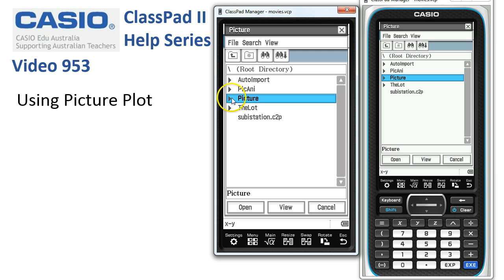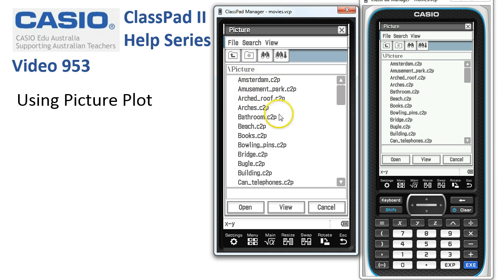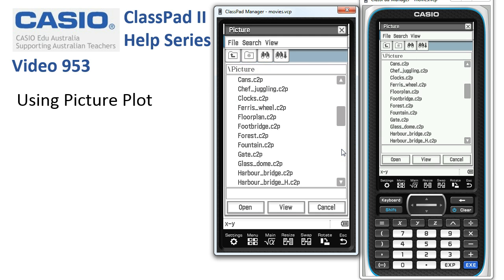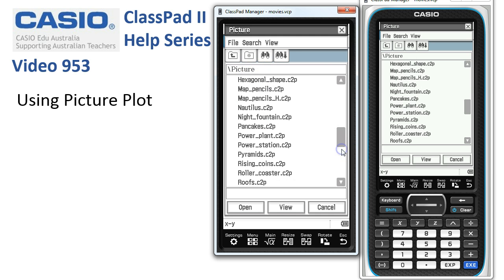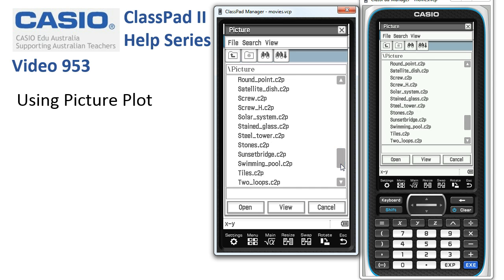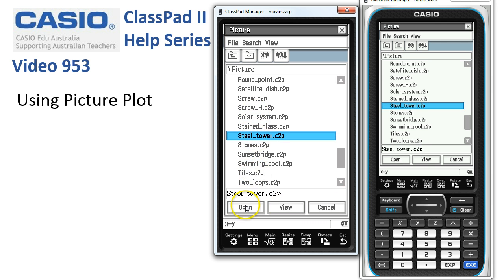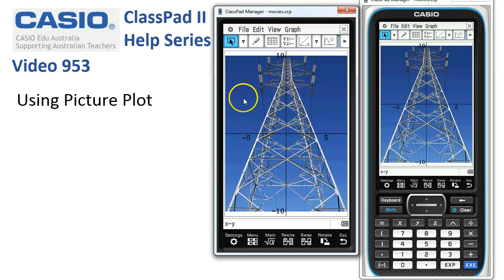You can make your own pictures, but we'll address that in a separate video. Here are the ones that come pre-installed on ClassPad in the Picture folder, and if I scroll down, there's quite a lot here. You can get a printout of all the pictures off the edu.casio.com website. I'm going to choose Steel Tower for today, so we'll open this one up — and there it is. It's a picture of a steel tower.